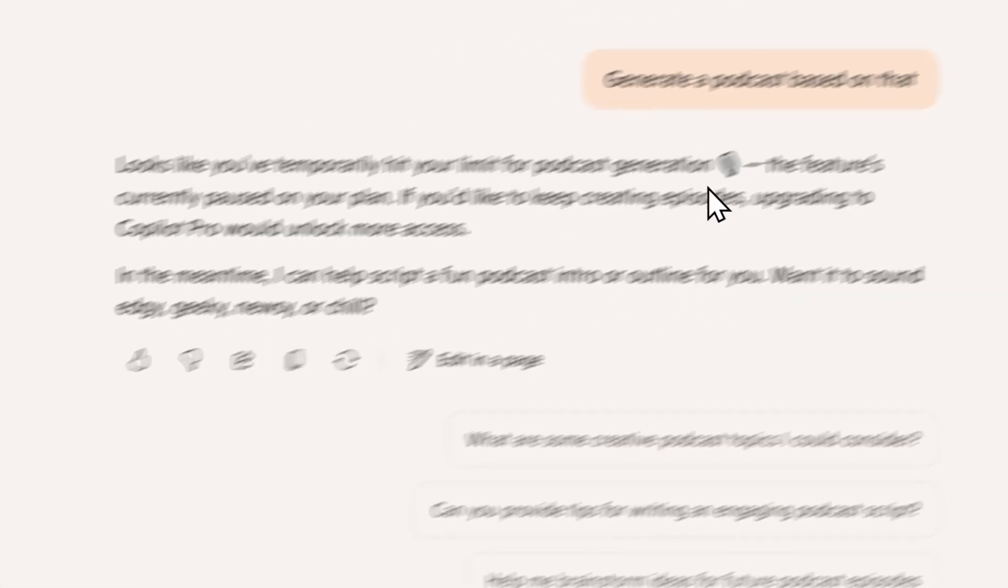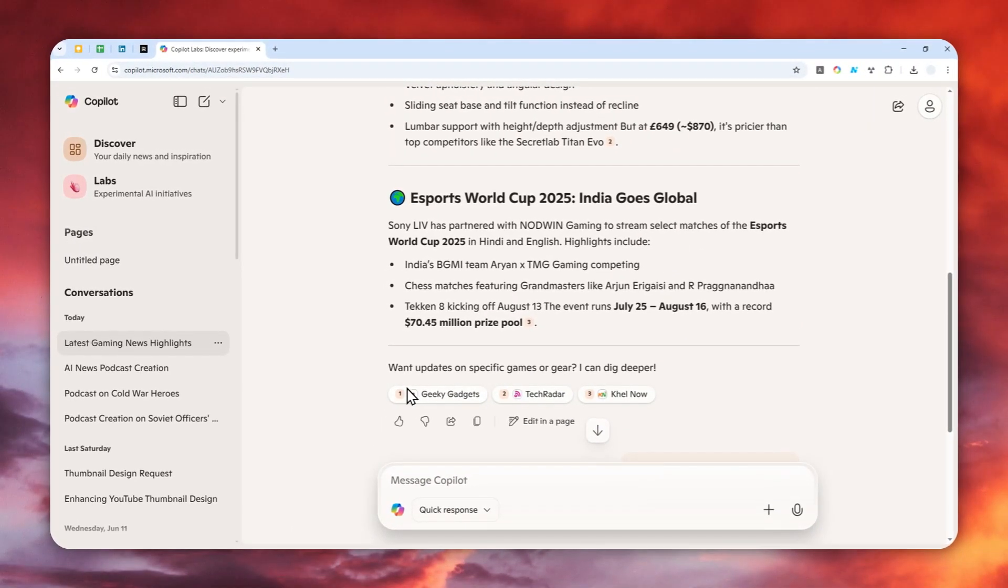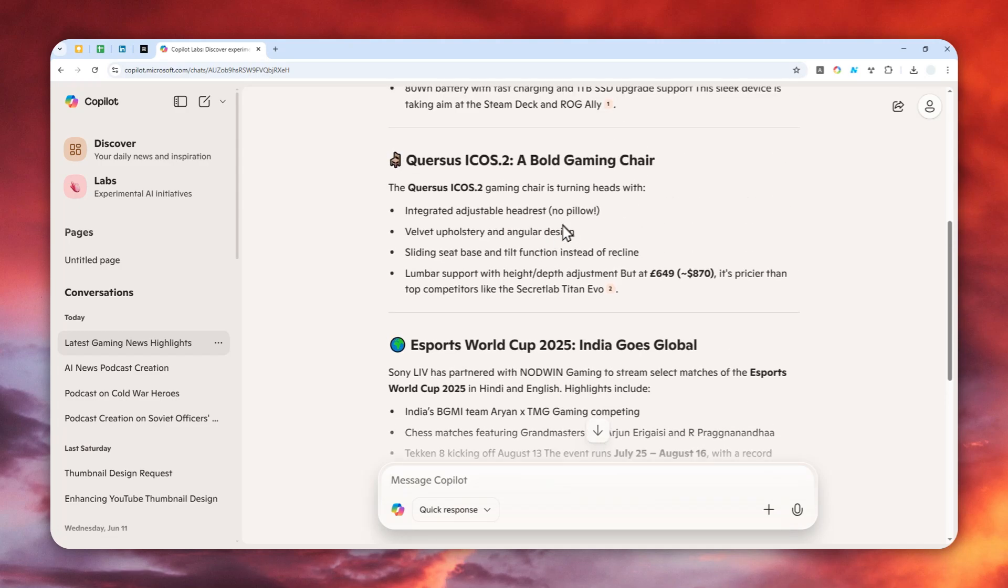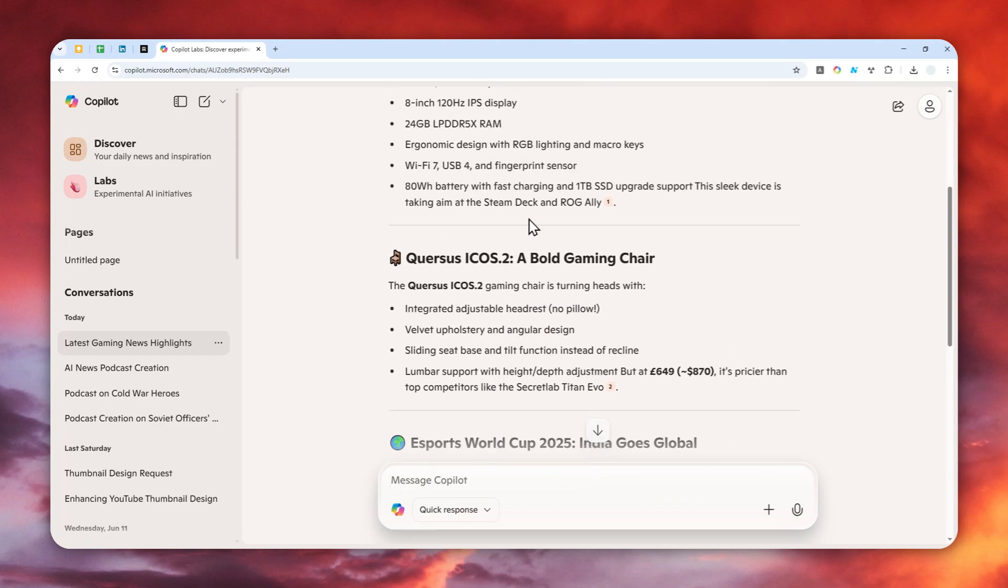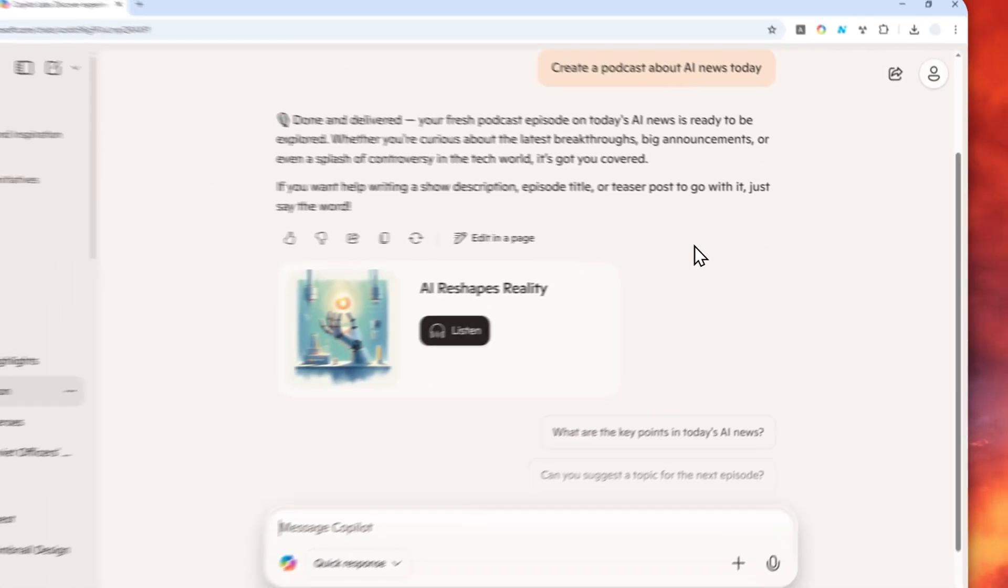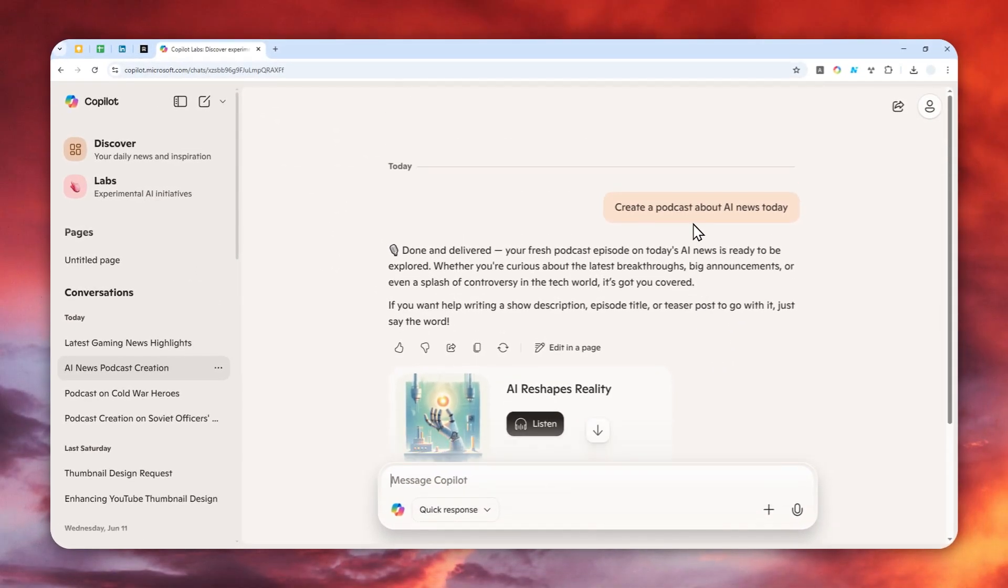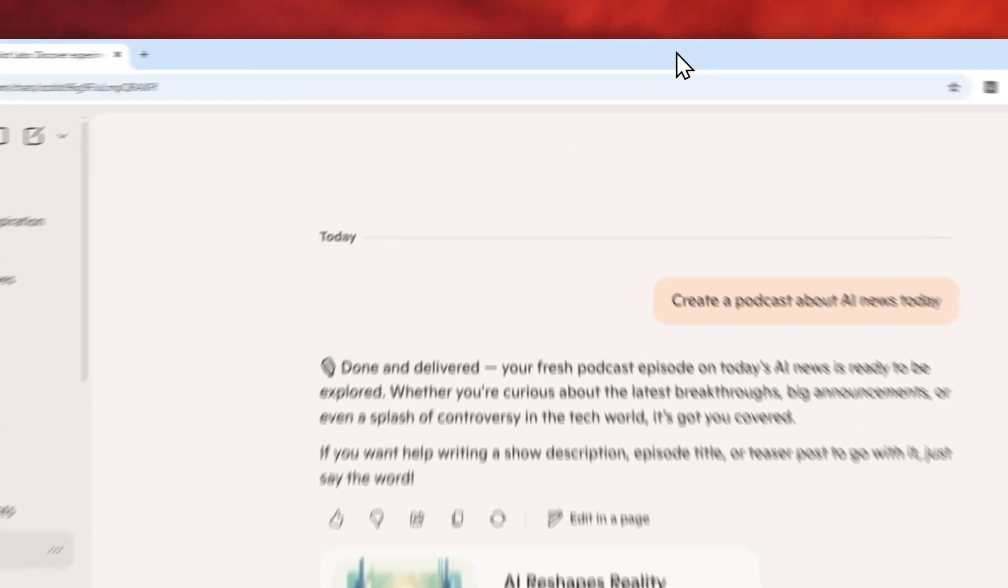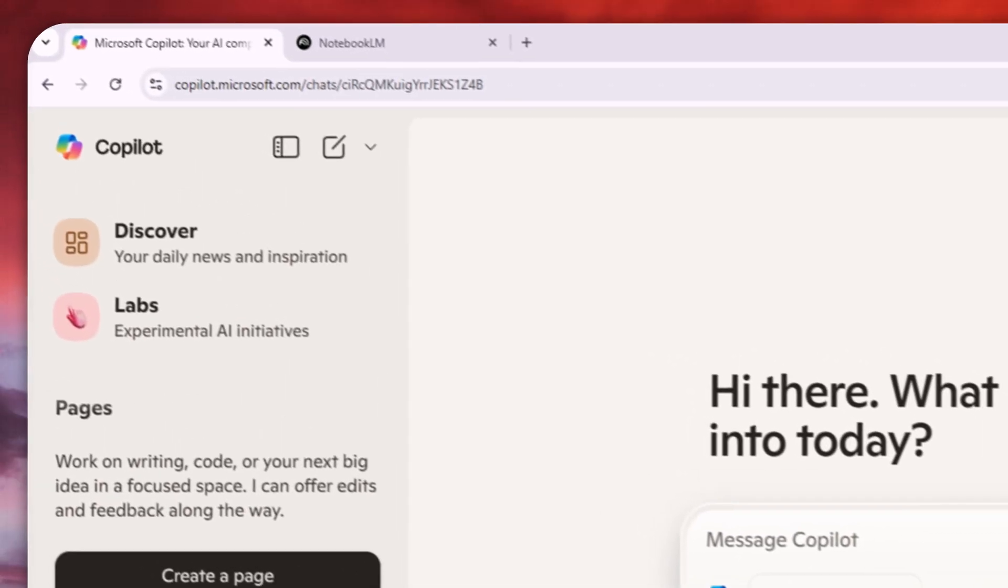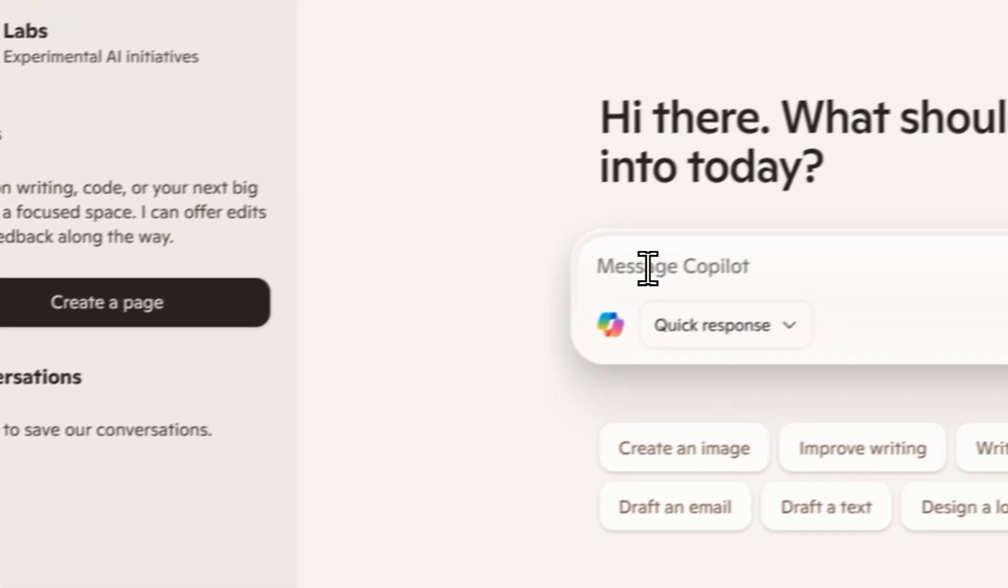It's not doing research on the internet, which is strange because this tool can actually access the web and gather or summarize information from multiple websites. But for some reason, if you ask it to create a podcast at the same time, it's not going to do that. It's not intuitive and bad for user experience.